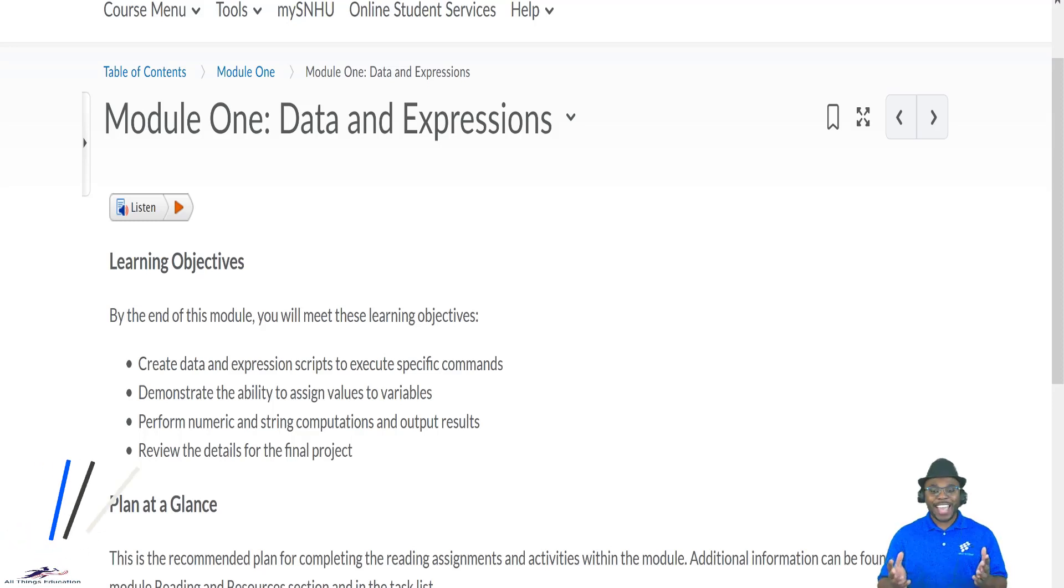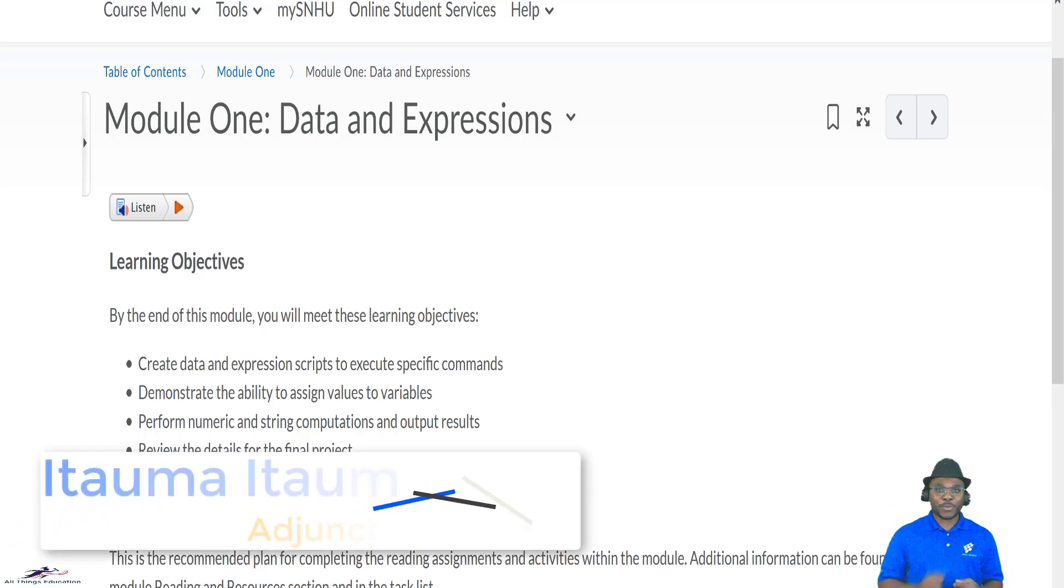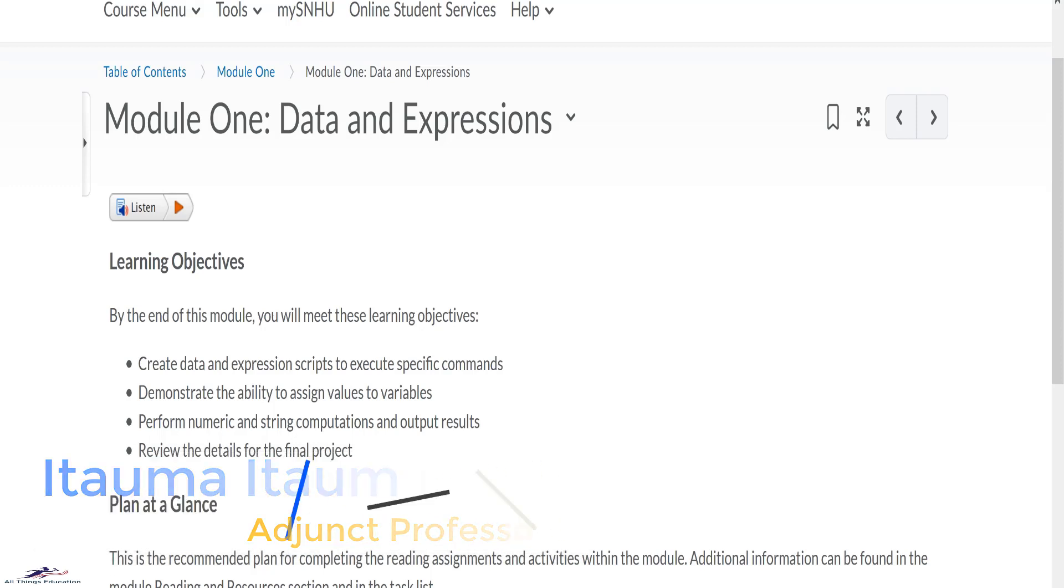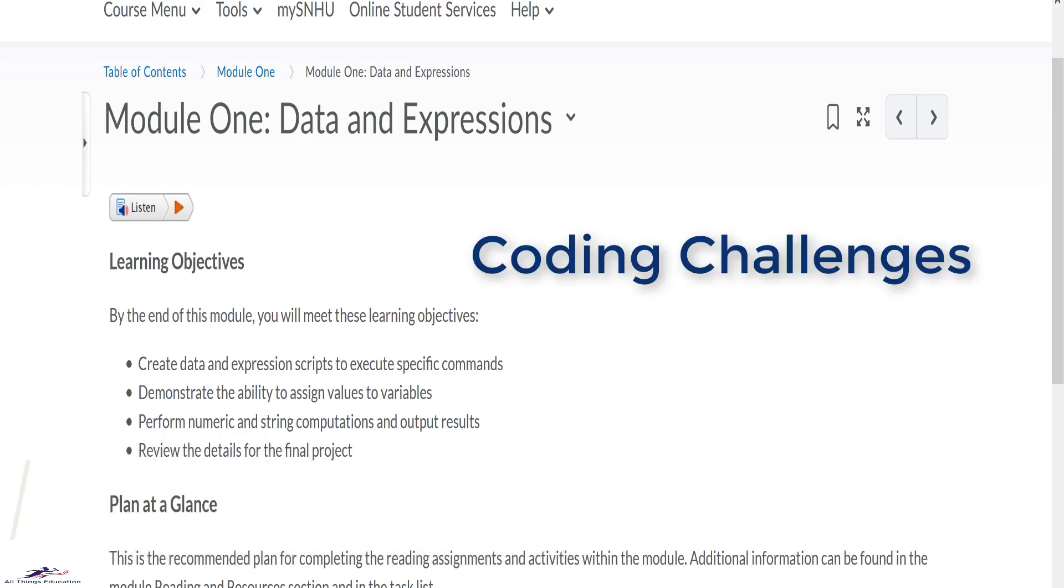Hello students and welcome to week 1. This week you will learn about Numeric and String Expressions. There are several coding challenges in this course.